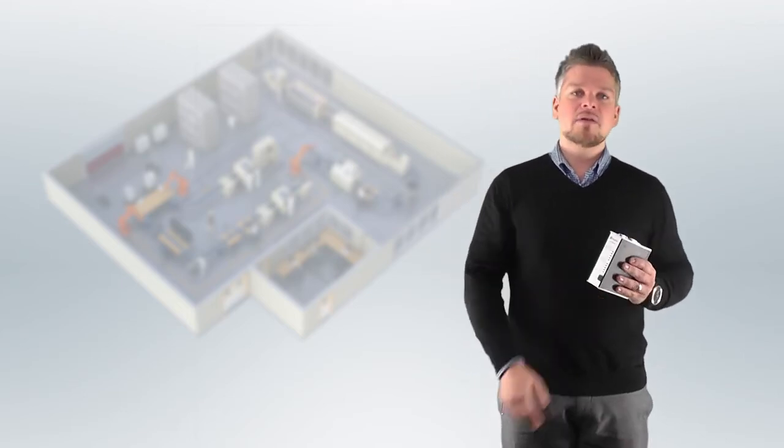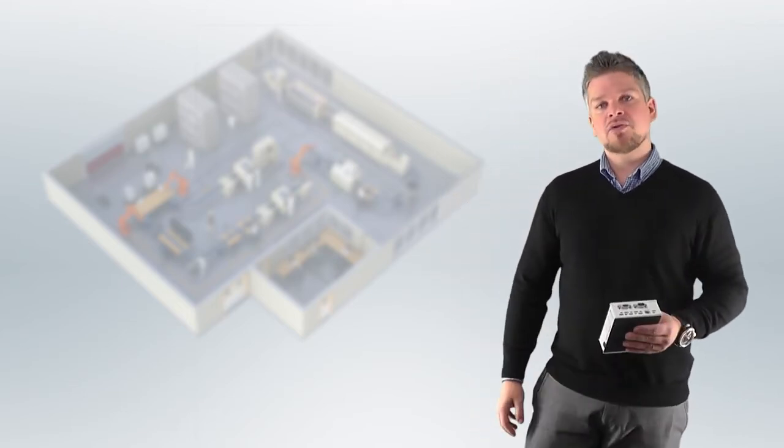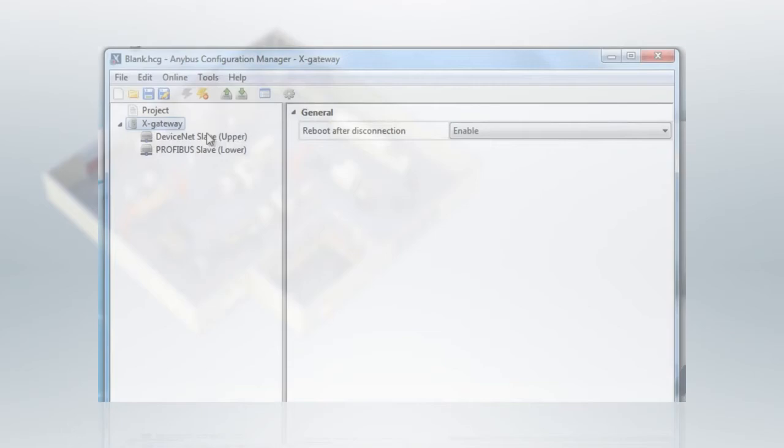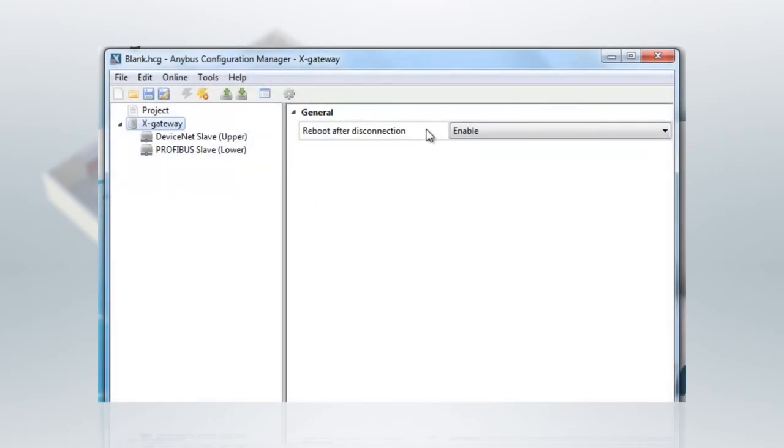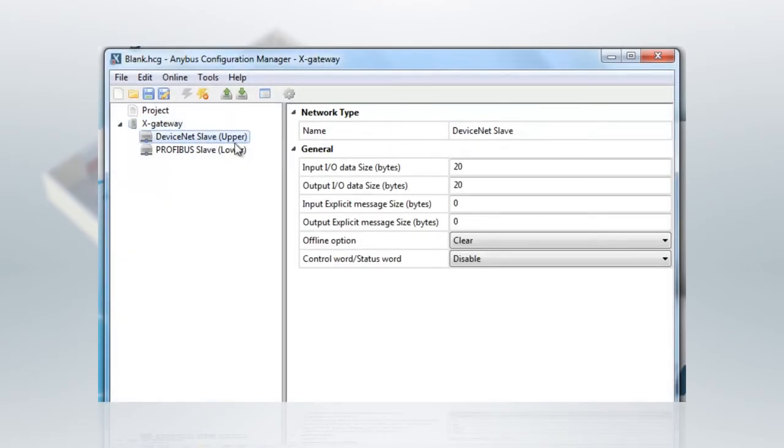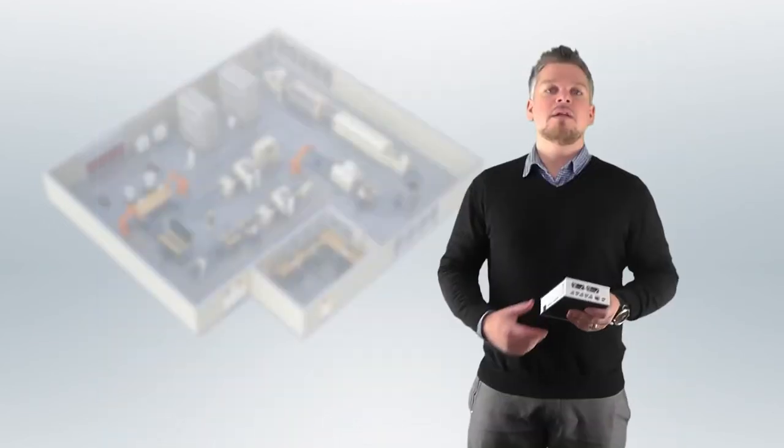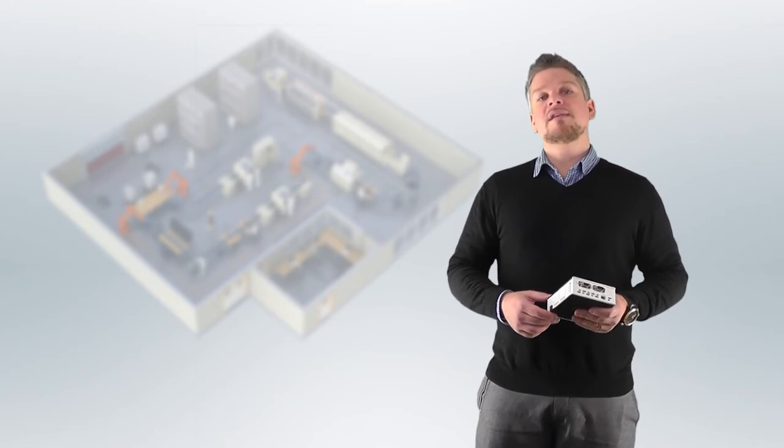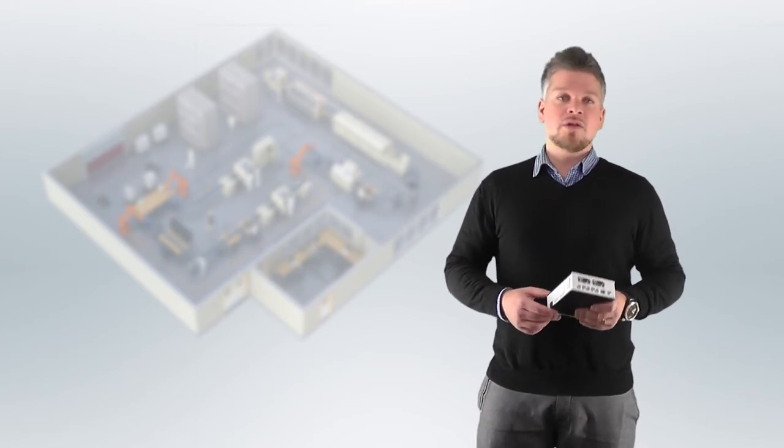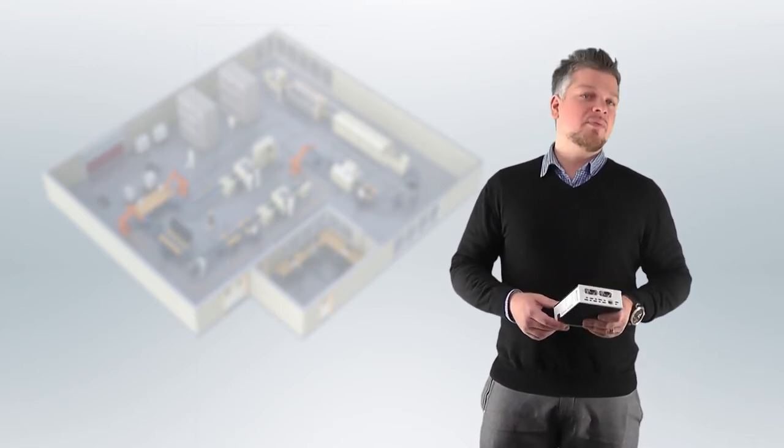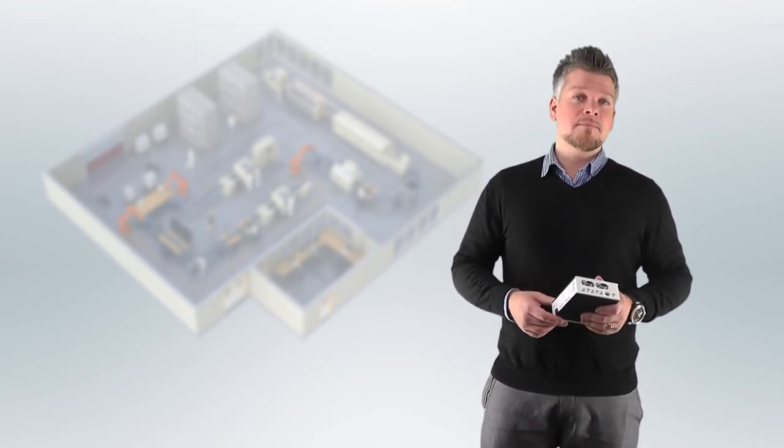You then install the Anybus Configuration Manager on your computer. In this user interface, you can easily configure the IO data sizes on each network side and define the data mapping and separation between cyclic IO data and parameter data. No programming is needed. You will be up and running within minutes.